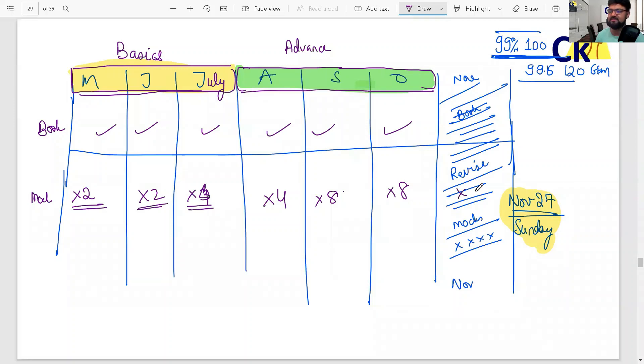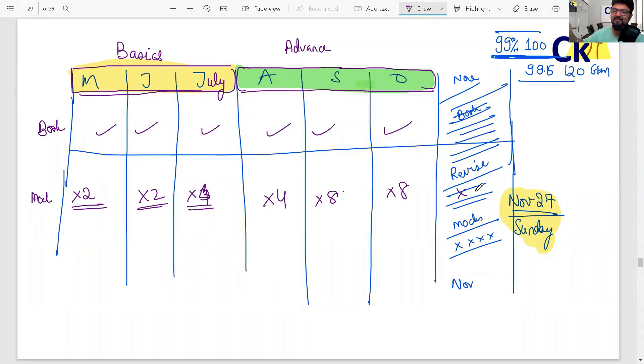So this is six months - more than sufficient for the exam.